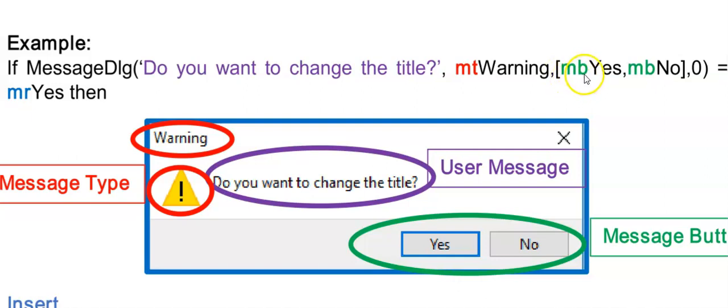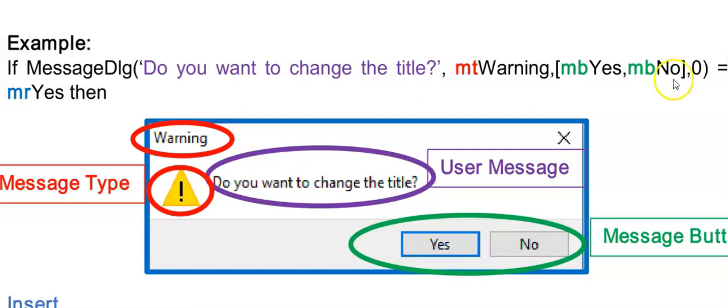Then a comma and then some square brackets. And in the square brackets, I'm going to put the buttons that I want to see on this message. So message button yes will produce the yes button. Comma and MB no is going to display the no button. I can also have a comma MB cancel maybe. And then end my square brackets with a comma zero and close the round brackets of your message dialog box.